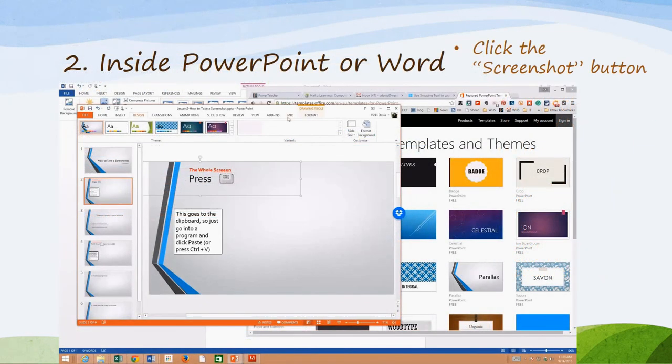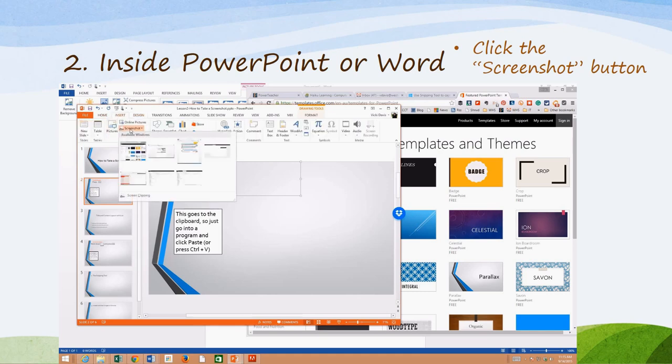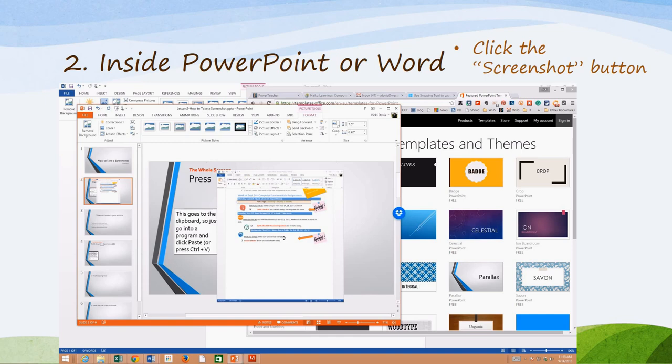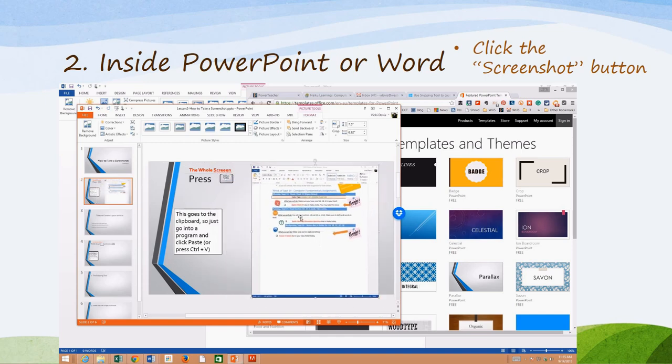When I am in PowerPoint, I can insert a screenshot by just taking a picture. When I hit screenshot, I can say, okay, I want an example of this. I just pick this screen and it'll put it right there. That also works that way in Microsoft Word as well.